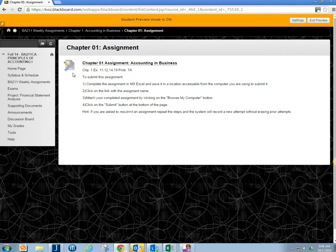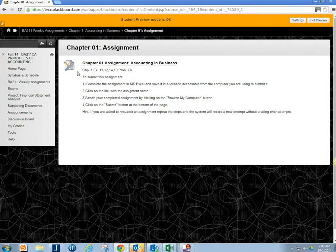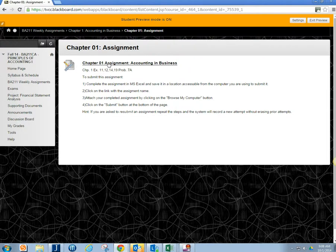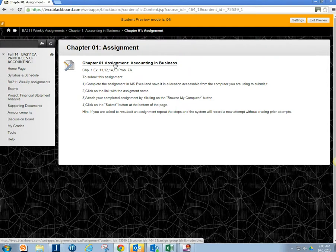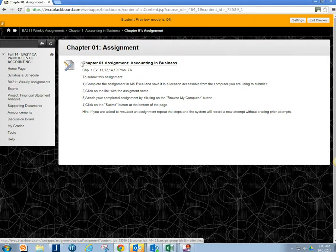So once you get to this point, this is the actual icon that you're going to see for the link where you submit your assignment. It has a ruler with a pencil there. So you've already completed your assignment. Say you did it in Excel or Word or you have a PDF.